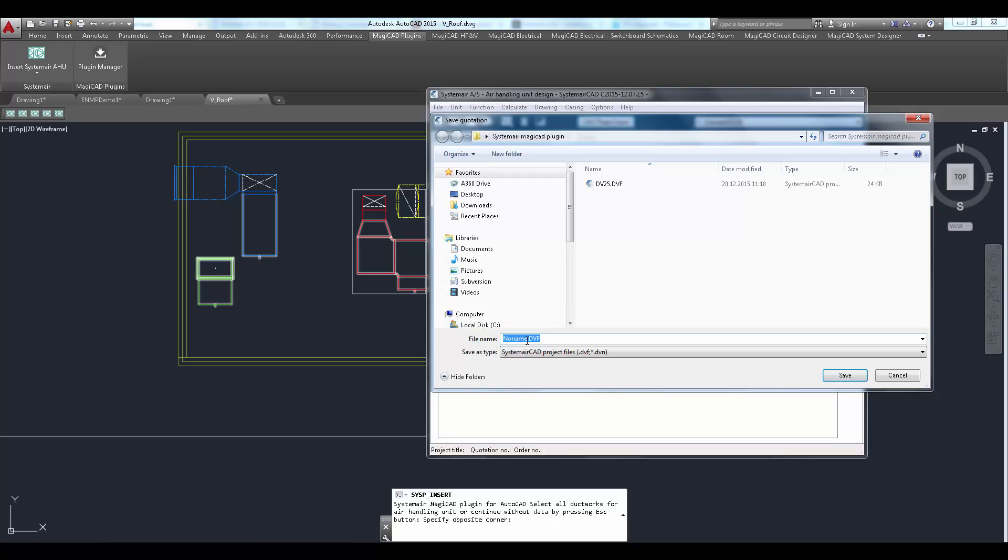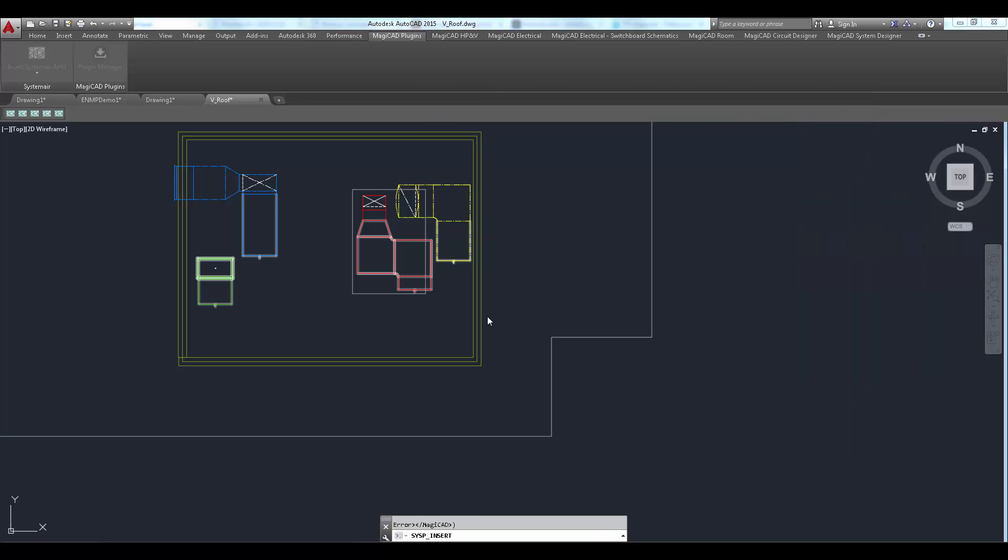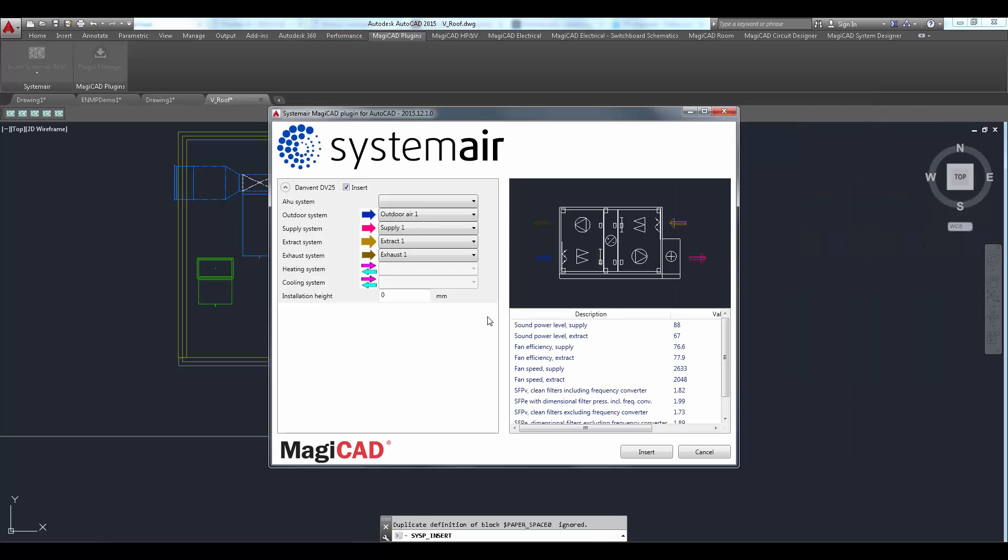If the project is not saved yet, it can be done now. Exported air handling units are listed on the view located on the left side of the dialogue.